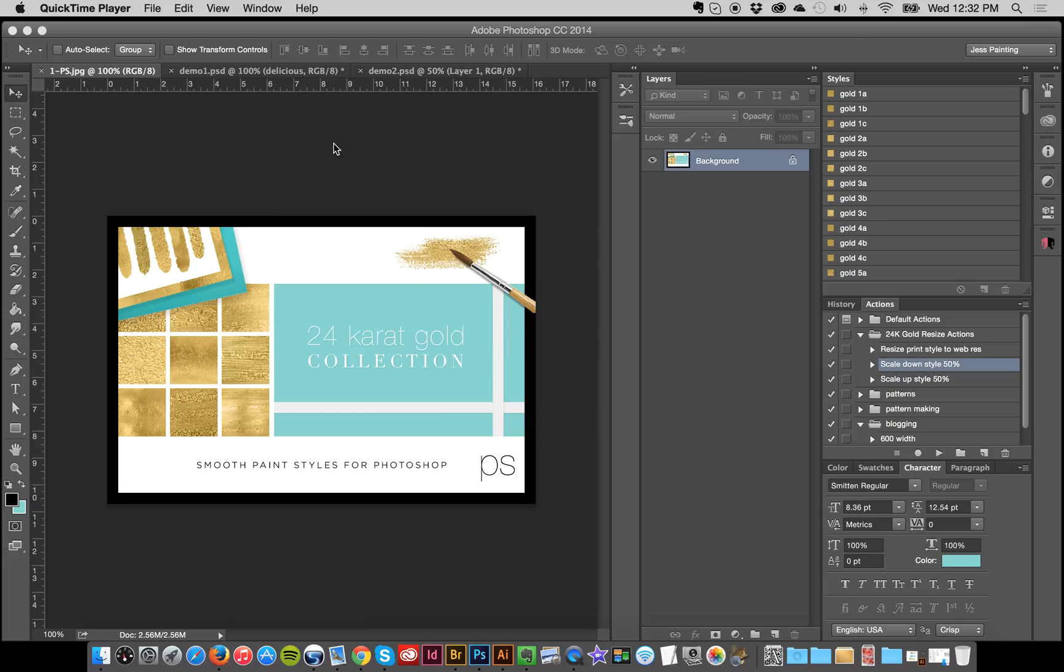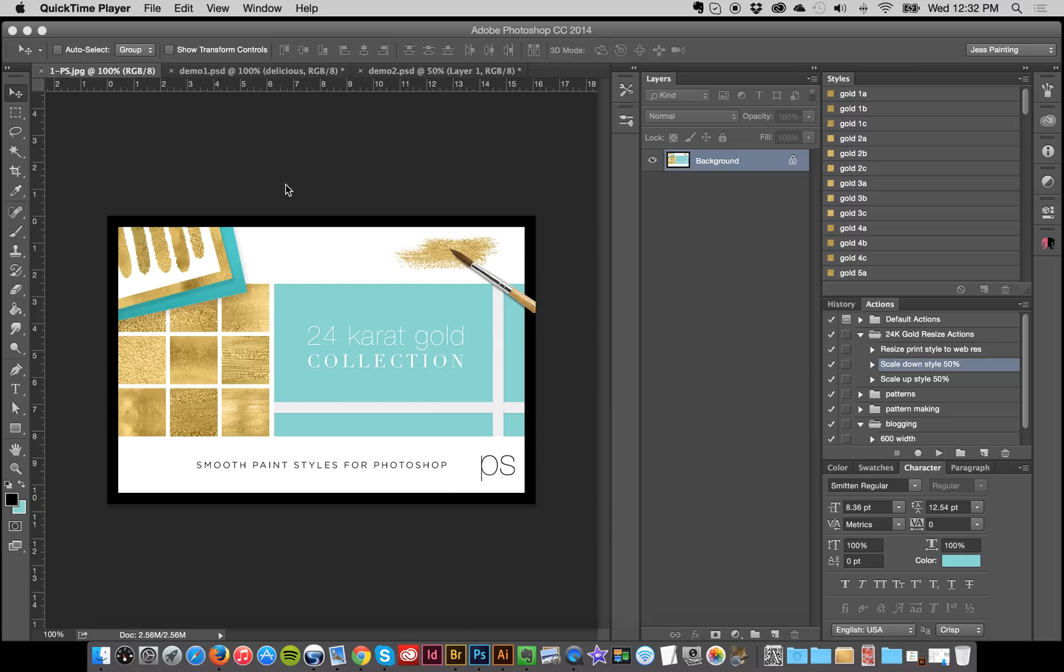Hey everybody, Jessica here, and I'm going to give you a real quick tour of the new 24 karat gold collection which is super smooth and creamy. I kept getting a lot of people who really liked my Instagram line but they wanted something smoother and more natural, so here it is.